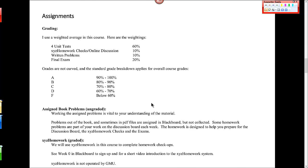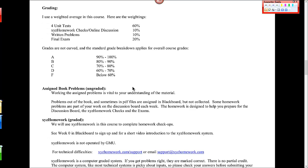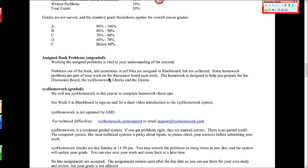This course is made up of several things that you need to do each week. The graded assignments include those four tests. Those are 60% overall. We do online work, XYZ homework checks and online discussion. That's worth 10%. I ask you to turn in written problems to me each week as well. That's 10%. And the final exam is 20%. I do not curve grades in this course, and usually end up with a standard grade breakdown.